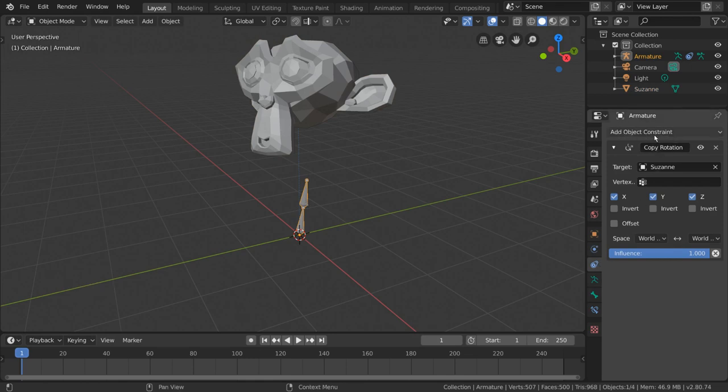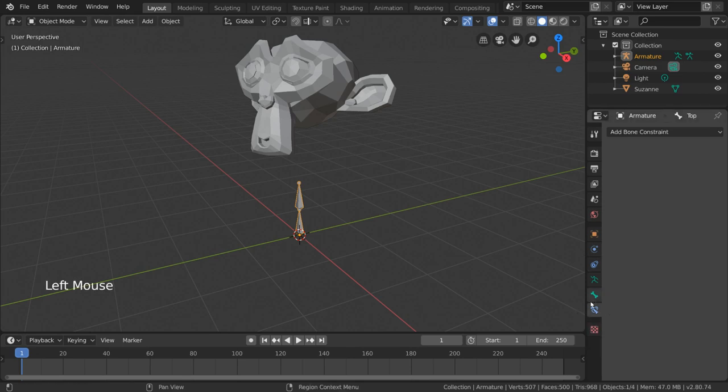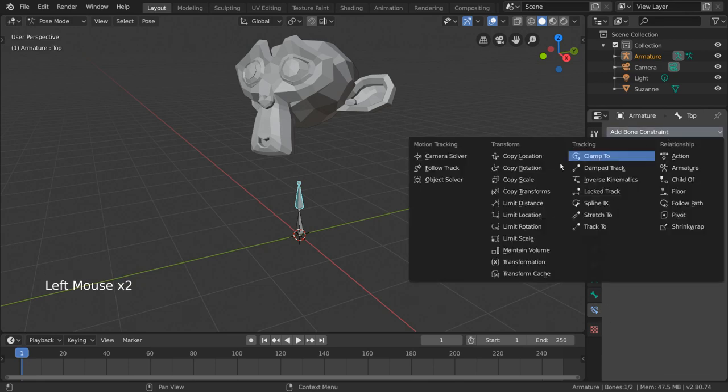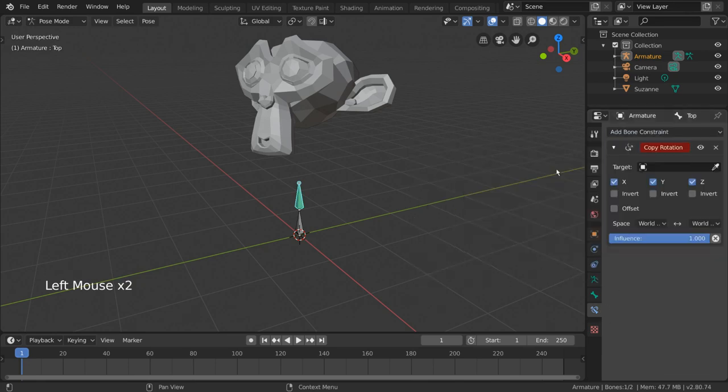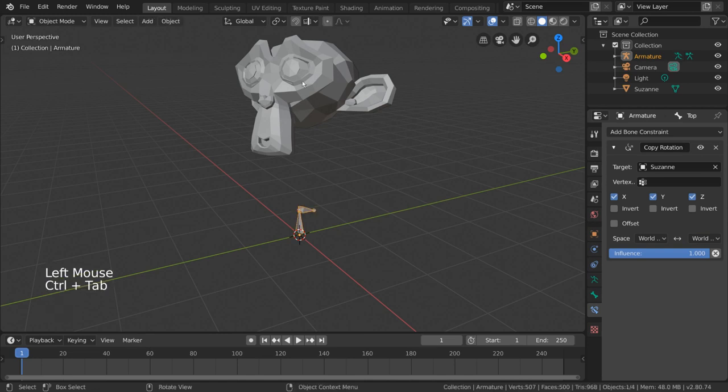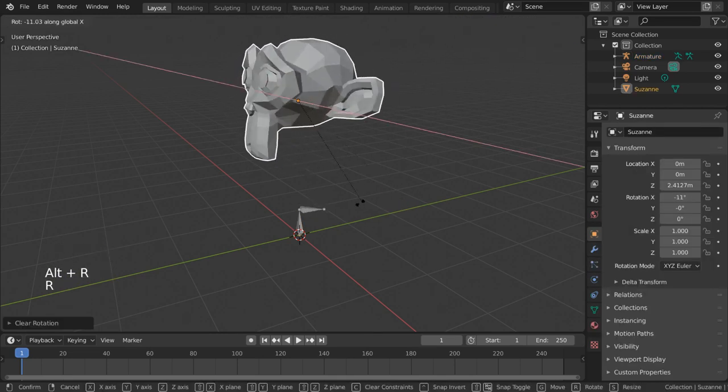To add bone specific constraints, you have to go into the bone constraints tab, indicated by a blue icon that looks like a bone wrapped to another object. Once here, we can correctly add the copy rotation bone constraint to our selected bone and set our target object to the monkey. As you can see, the bone now copies the rotation of the monkey correctly.